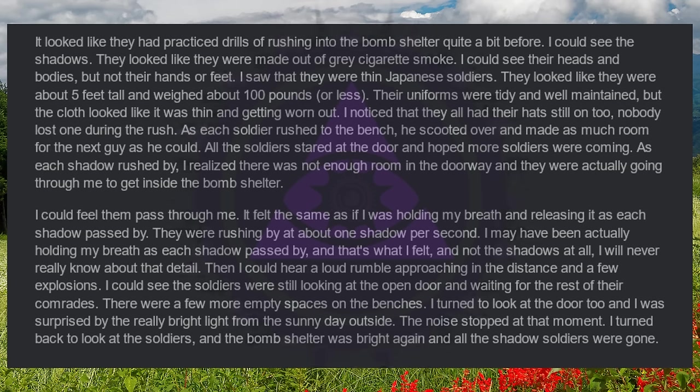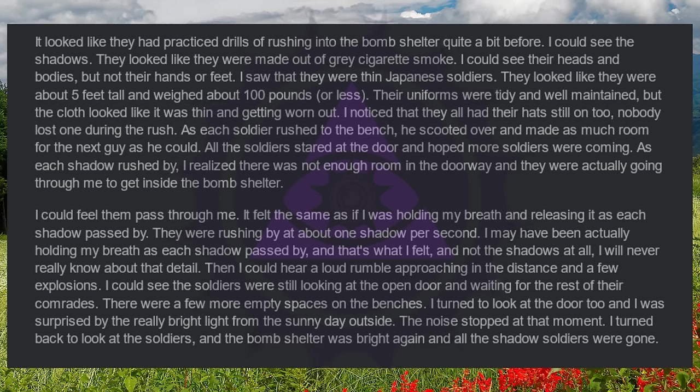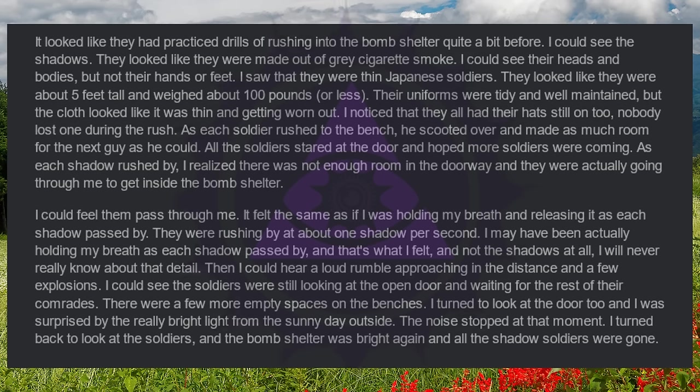I could see the shadows. They looked like they were made out of gray cigarette smoke. I could see their heads and bodies but not their hands or feet. I saw that they were thin Japanese soldiers. They looked like they were about five feet tall and weighed about 100 pounds or less. Their uniforms were tidy and well maintained, but the cloth looked like it was thin and getting worn out. I noticed that they all had their hats still on too. Nobody lost one during the rush. As each soldier rushed to the bench, he scooted over and made as much room for the next guy as he could.